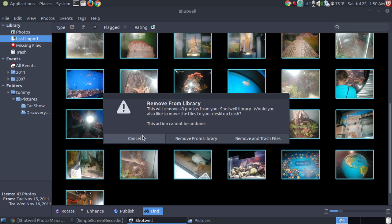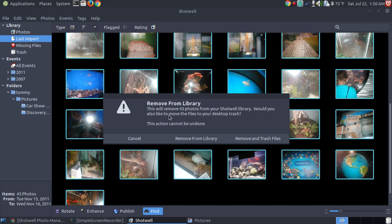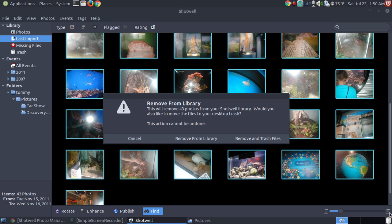Notice I can cancel out of it if I chose the wrong option. If I said remove and trash the files, notice it says this will remove 43 photos from your Shotwell library. Would you like to remove the files to your desktop trash. If you hit move and trash, it's going to not only take them out of your library, it's going to throw away your pictures into the trash bin.